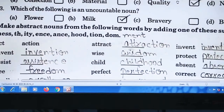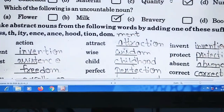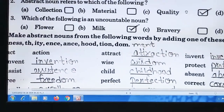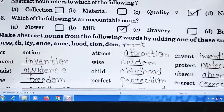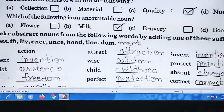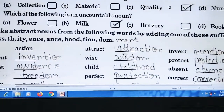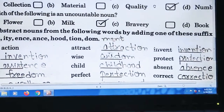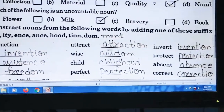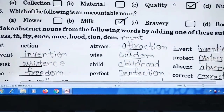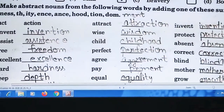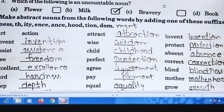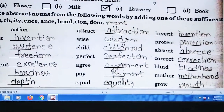Next question: कुछ options दिए हुए हैं और इसके last में suffix लगेगा — suffix मतलब जो last में लगता है किसी word के। जैसे कि options में ness, th, ity, ancy, hood, sion, dom और ment भी होगा। इस book में बहुत ज़्यादा errors हैं। Invent के last में 'sion' लगेगा — invention. इसी तरह assistance, freedom, excellence, hardness, depth — इस तरह last में suffix लगाने से abstract noun बन जाएगा।